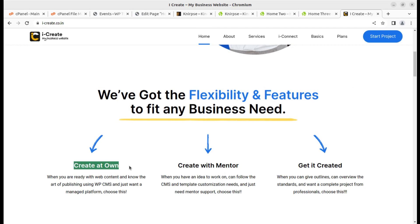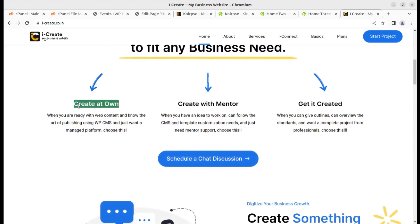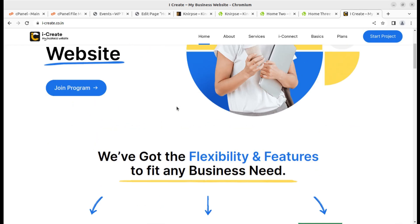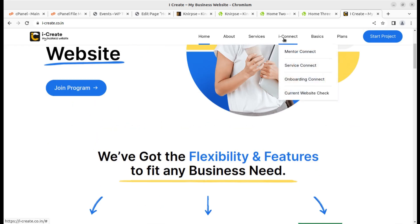We are also available through I Create — you can ask the team to create a complete website for you, join the program to have daily support from mentors, or get a test instance with I Create to explore how you can create your website. Once you complete your website you can migrate it to your server. All the options are available — you can explore the services and the support options.